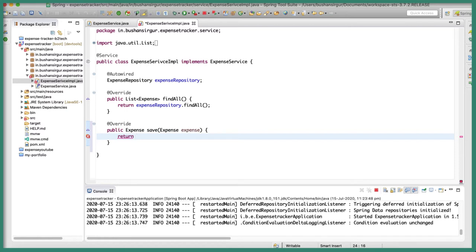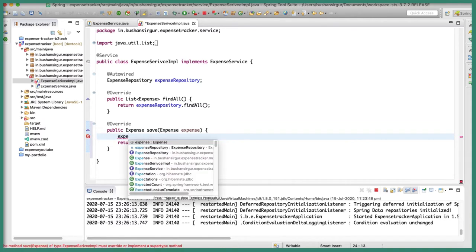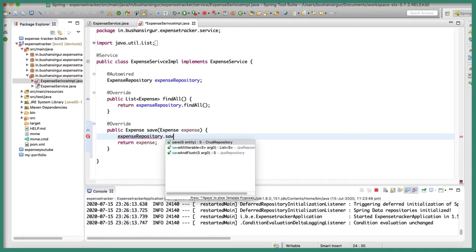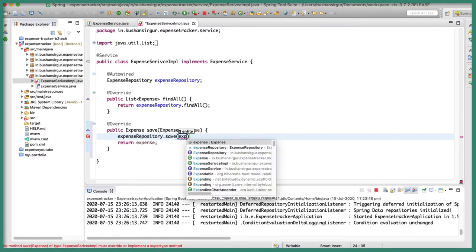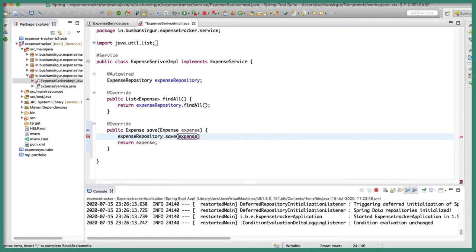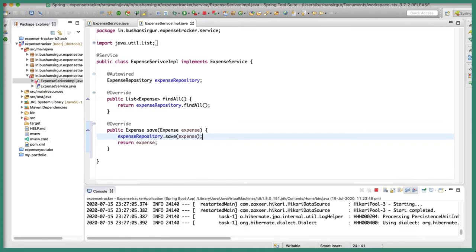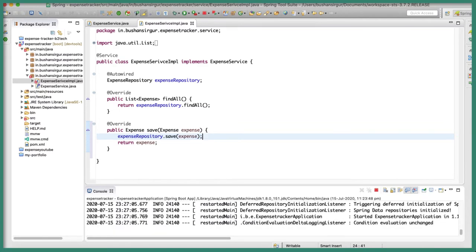We are going to return the expense object, and before that let's make use of the expense repository to call the save method, passing in the expense object. Now we have a service method for saving the expense object.